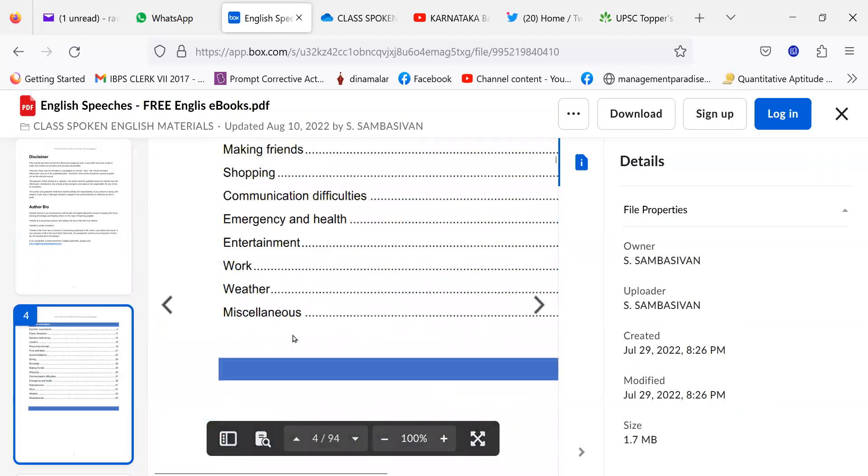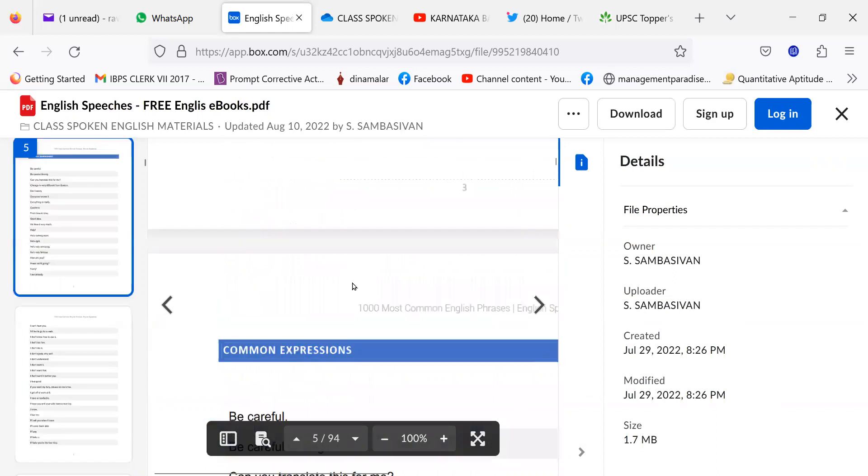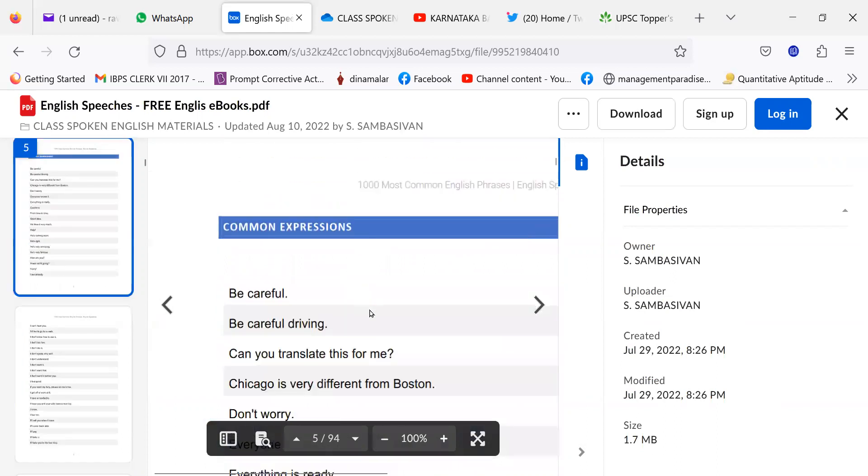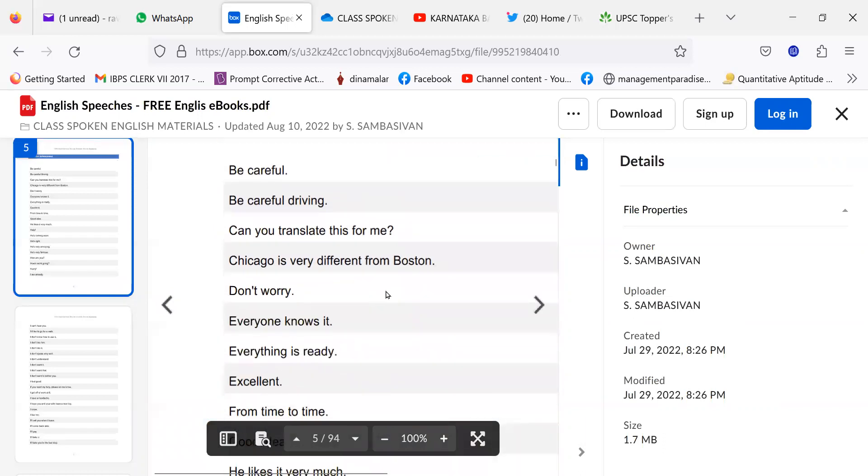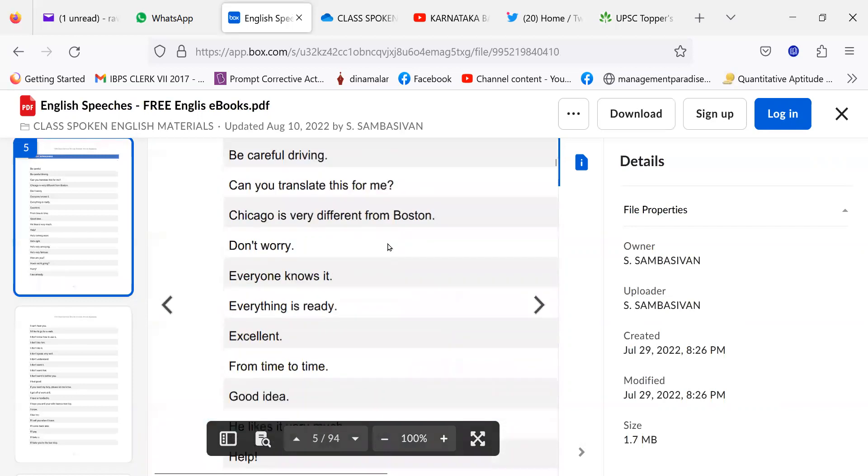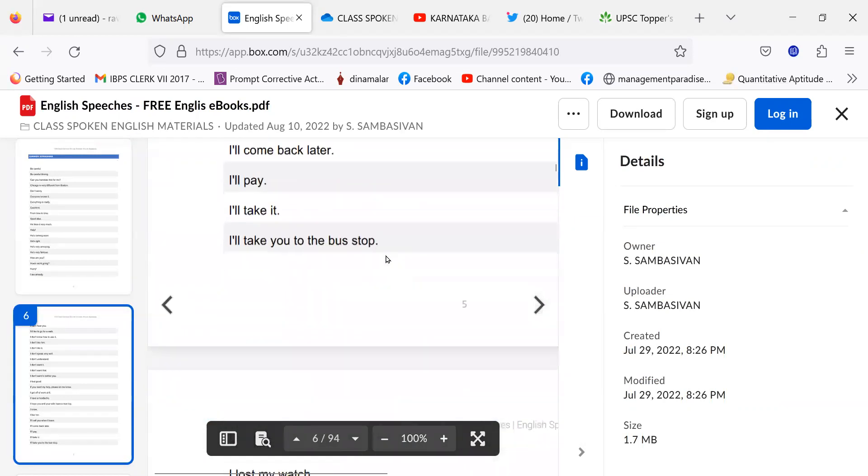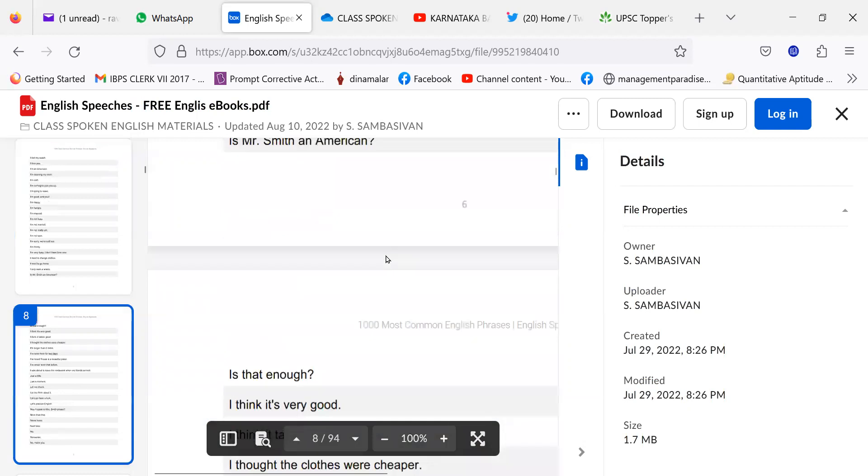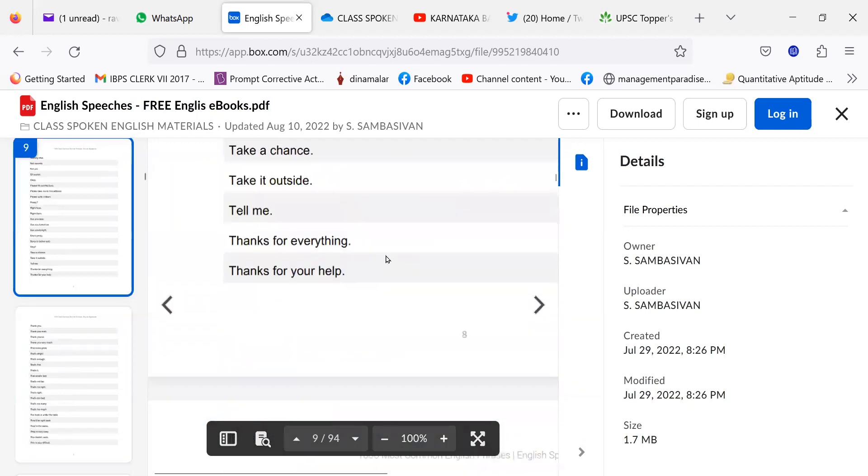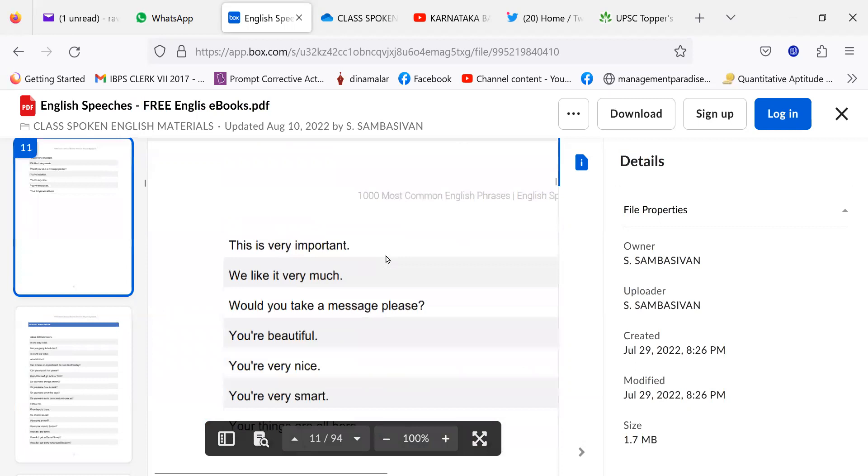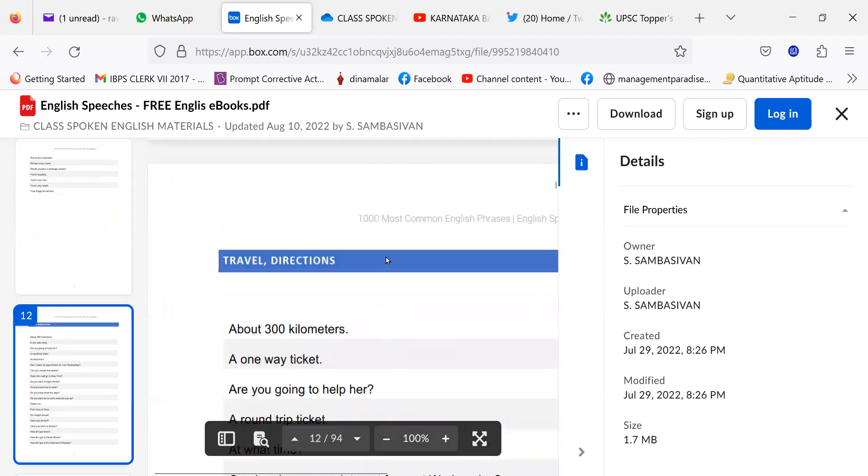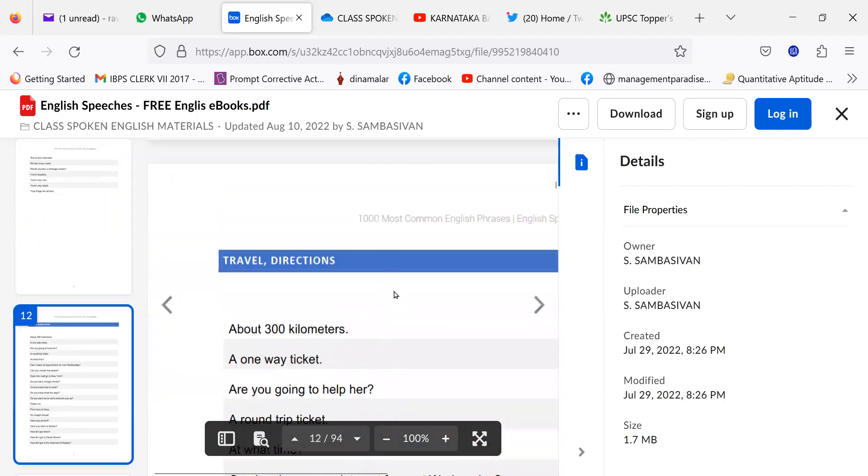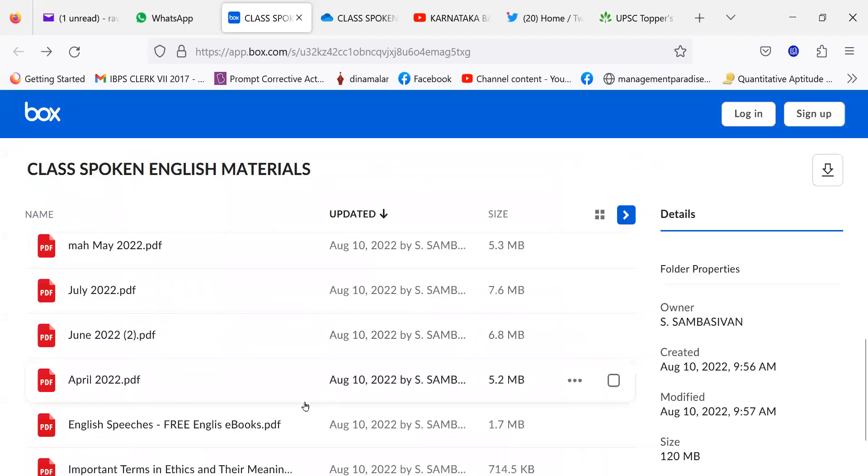For example, about the weather, about the work, about the entertainment, about emergency and health, about common expressions, about travel directions and all that. For example, common expressions, be careful, be careful, be careful driving. Can you translate for me? Likewise. Then, that is common words. Another topic will be there. And this topic is about travel. About 3,300 kilometers, a one-way ticket. Are you going to help her? So, the phrases, you can be familiar with the phrases.